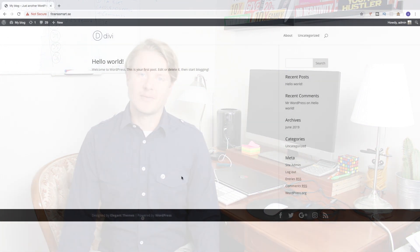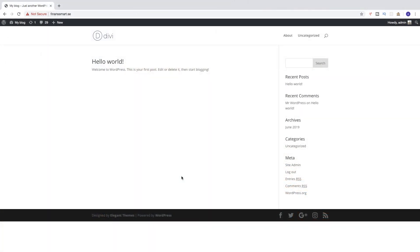Hi everyone and welcome. My name is Andreas Watts and in this tutorial we're going to learn about this. In this WordPress tutorial we're going to learn how you can change your logo in the Divi theme in 2019.